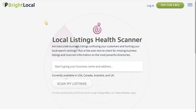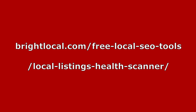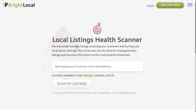These directories, even though people perhaps don't always use them, do have an authority as far as Google My Business is concerned, and we have to tap into that. All you need to do is type in your business name. If you go to brightlocal.com — I'll put the link below — it's under free local SEO tools. This new one they've released is called the Local Listings Health Scanner, and you can scan your listing. It covers UK, Australia, Canada and USA.